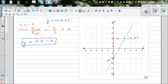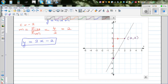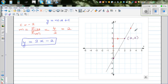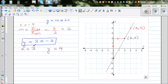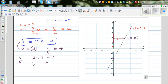Always check whether the answer makes sense. Looking at this point — its coordinate is 3 across and 4 up, so 3 comma 4. That means when x is 3, y should be 4. Let's verify by putting 3 into the equation: y equals 2 times 3 minus 2, which is 6 minus 2, which is 4. We have confirmed that when x is 3, y is 4.